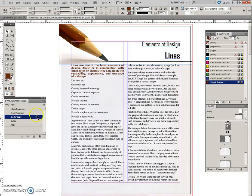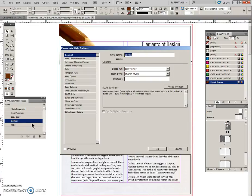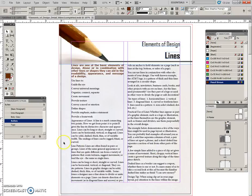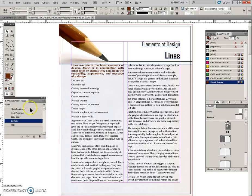And if we come back into bullets now, we can see that we have a number of specs there. So that's great. And now we want to apply this to some of the text.